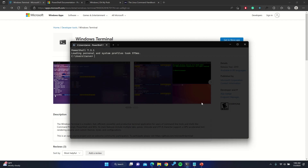Hello and welcome to this tutorial on terminal commands for beginners. In this video we'll go over some basic commands that will allow you to navigate and interact with your computer's command line interface.